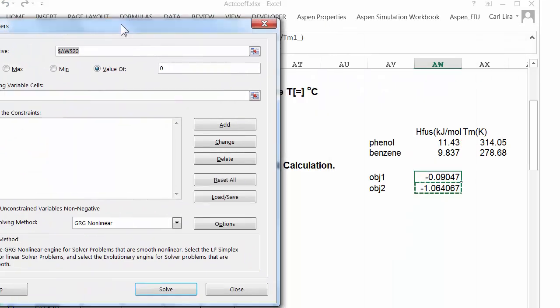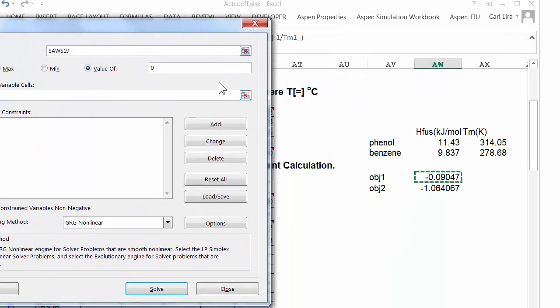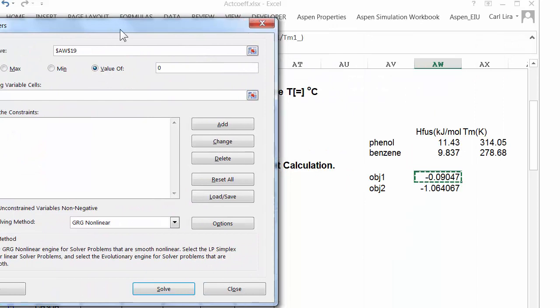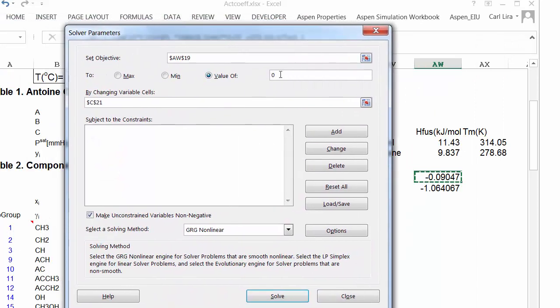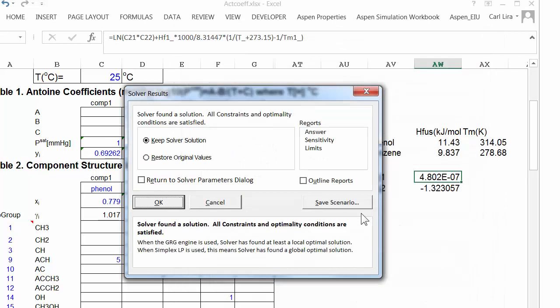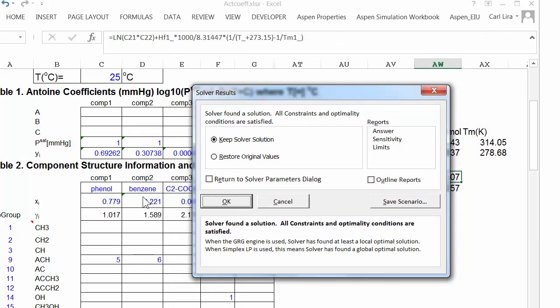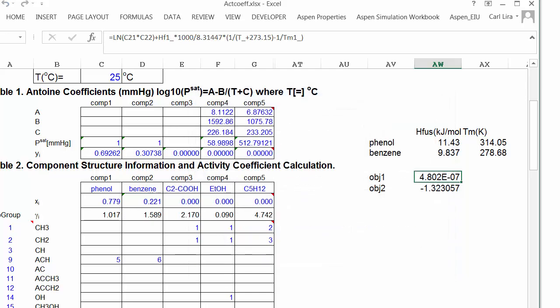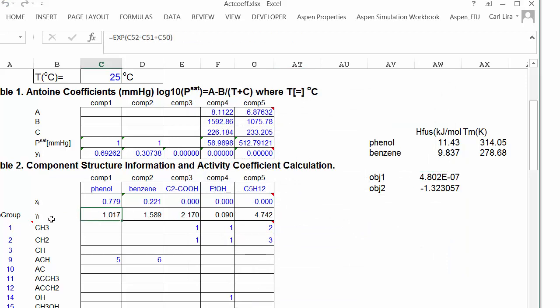So now let's call up our solver. And I'm going to set the objective to zero by changing C21, which is the mole fraction of phenol. Found a solution. A mole fraction, 0.78. And that's very close to the experimental data. Also notice that the ideal solubility was very close to the UNIFAC prediction at this temperature because you can see the activity coefficient is very close to 1.